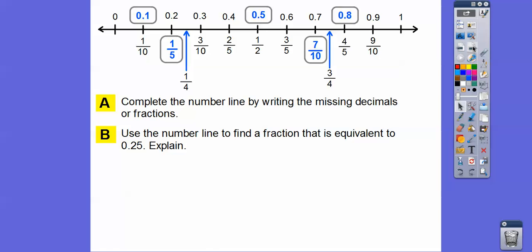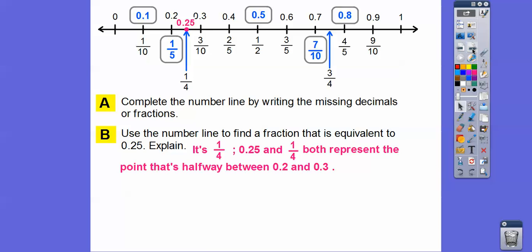Let's go ahead and use the number line to find a fraction that is equivalent to 0.25. Here's 0.2, here's 0.3, so right in the middle would be 0.25. Many of you already knew that 1 fourth is the same as 0.25. They both represent the point that's halfway between 0.2 and 0.3.